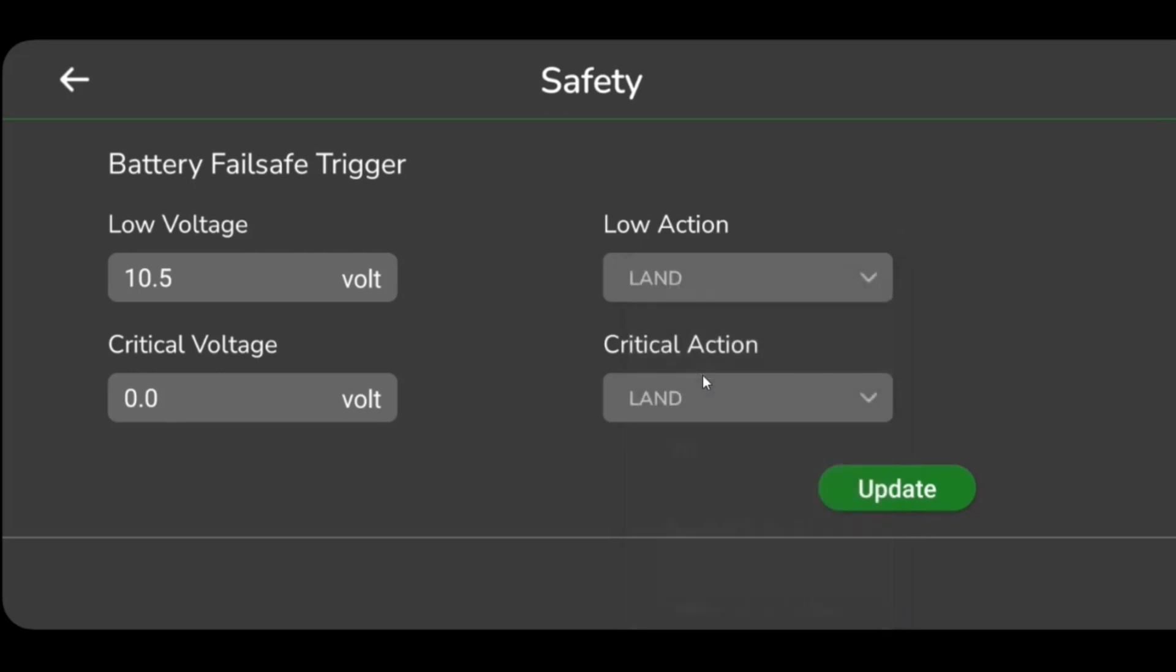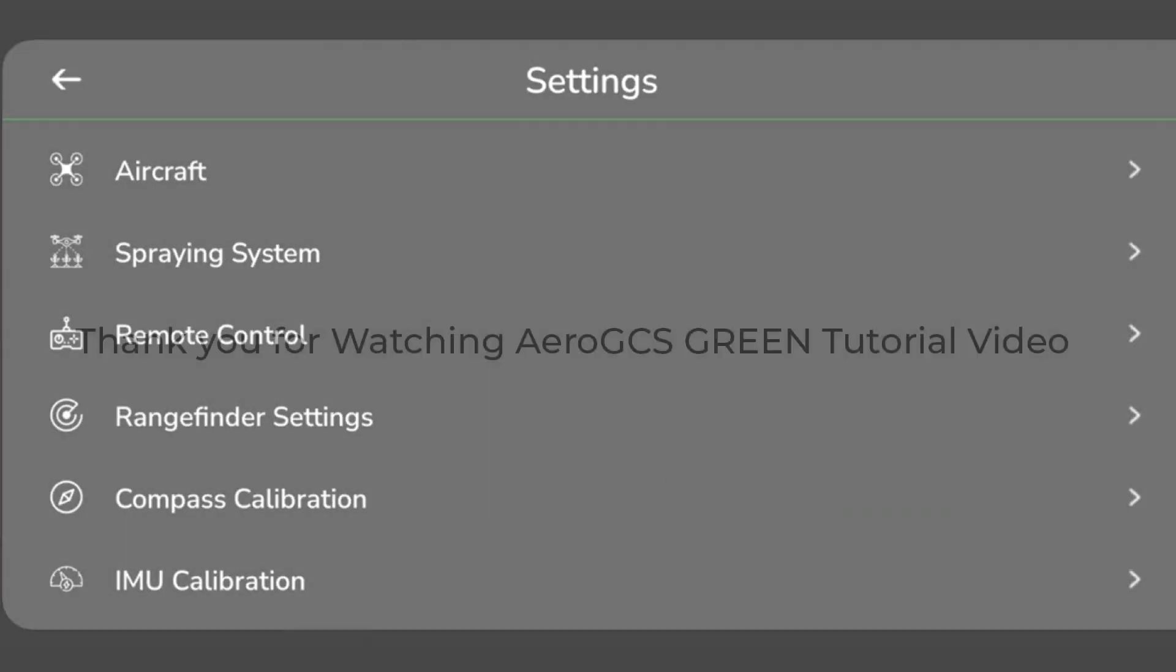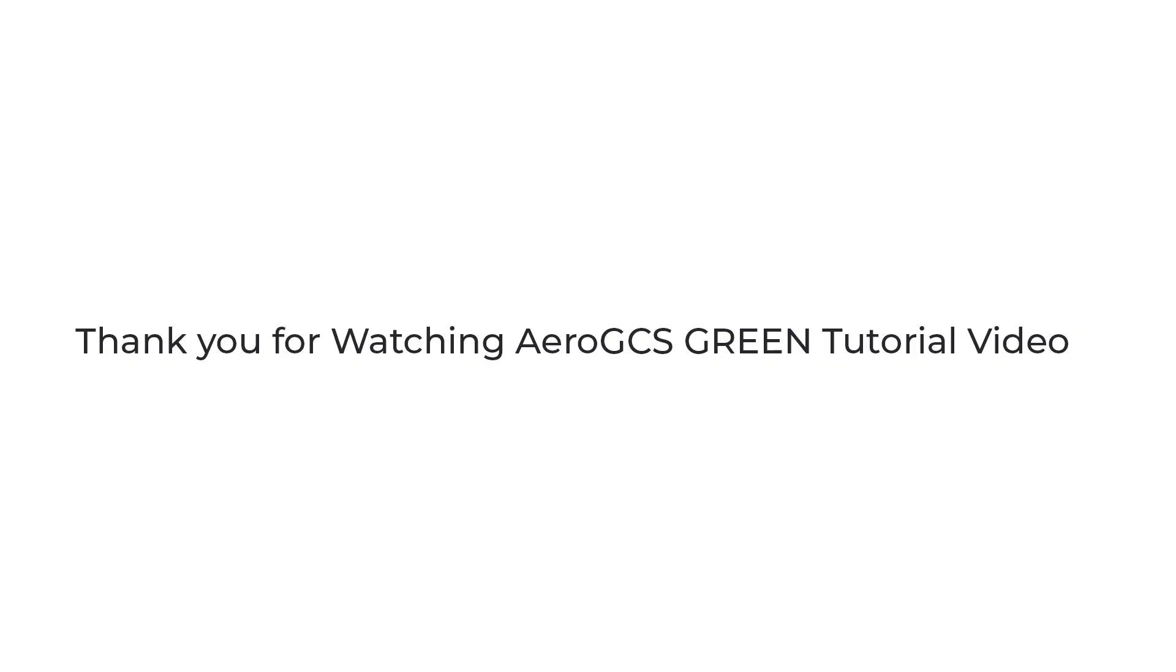Click Update to save the set values. Thank you for watching the Aero GCS Green tutorial video.